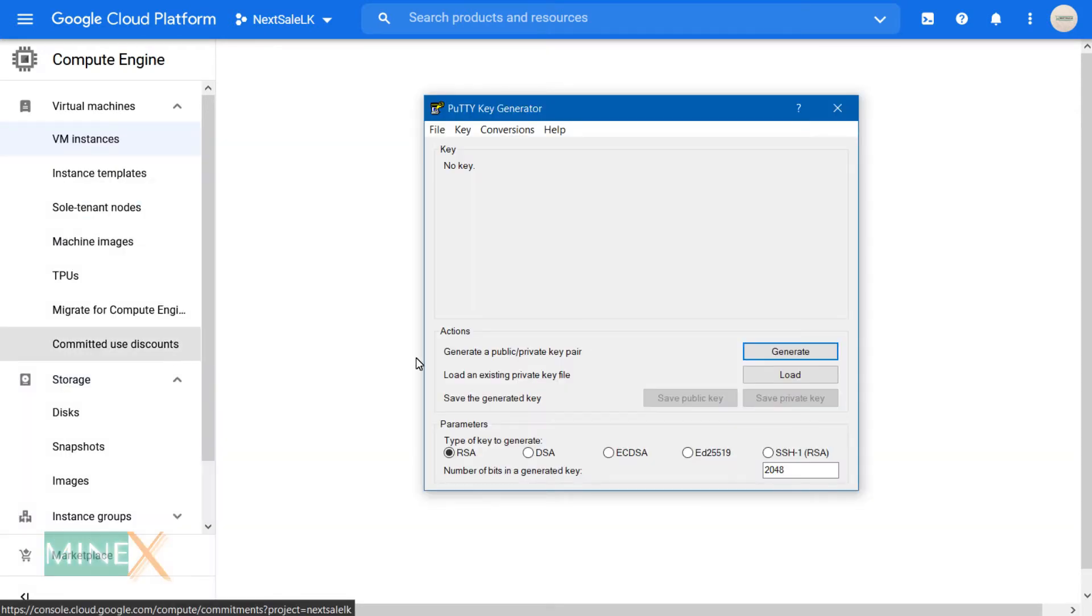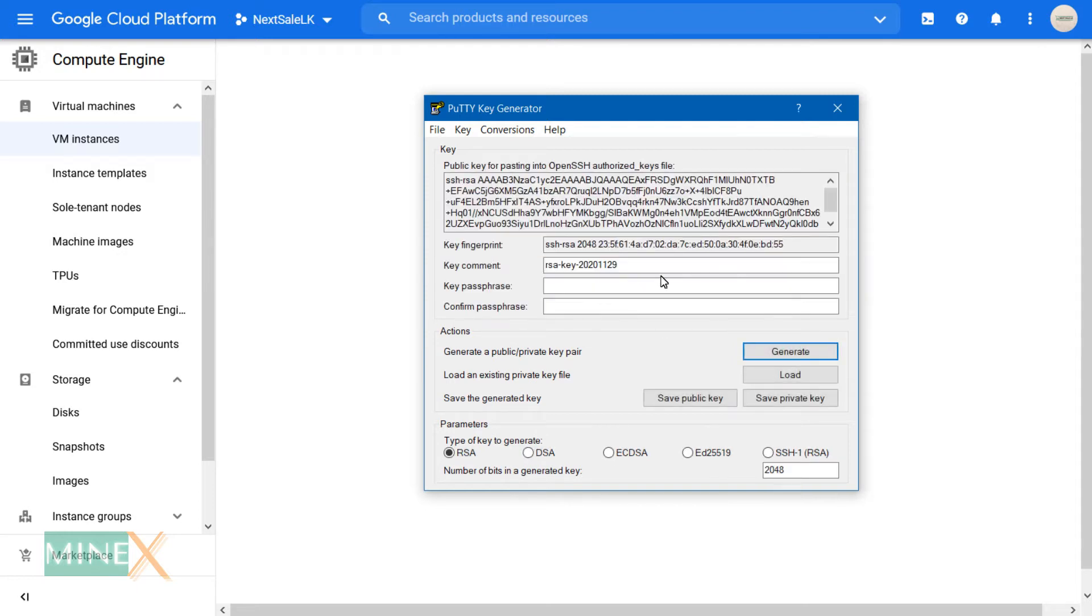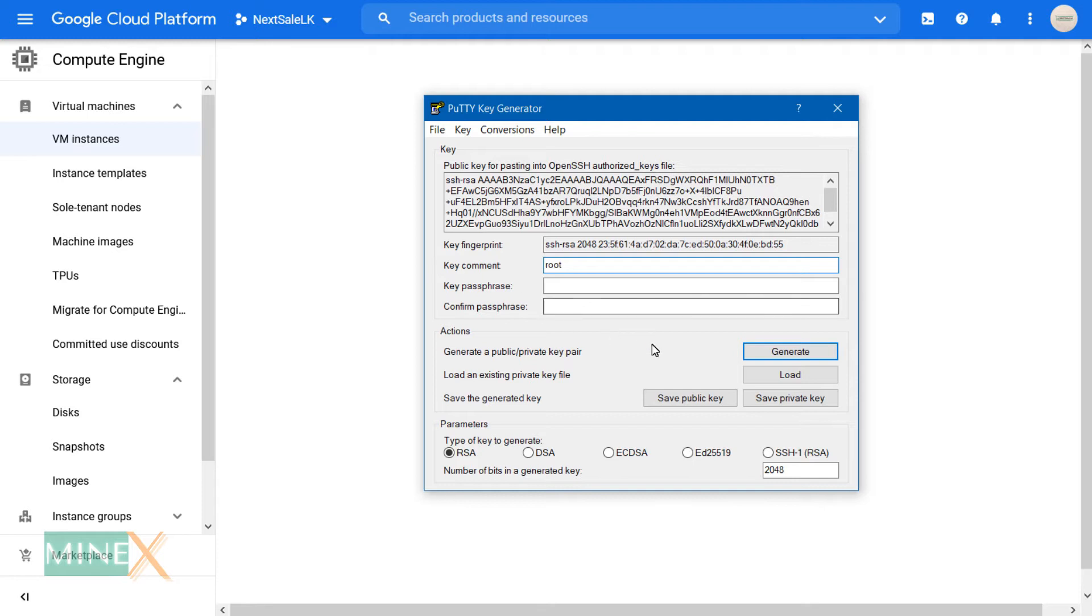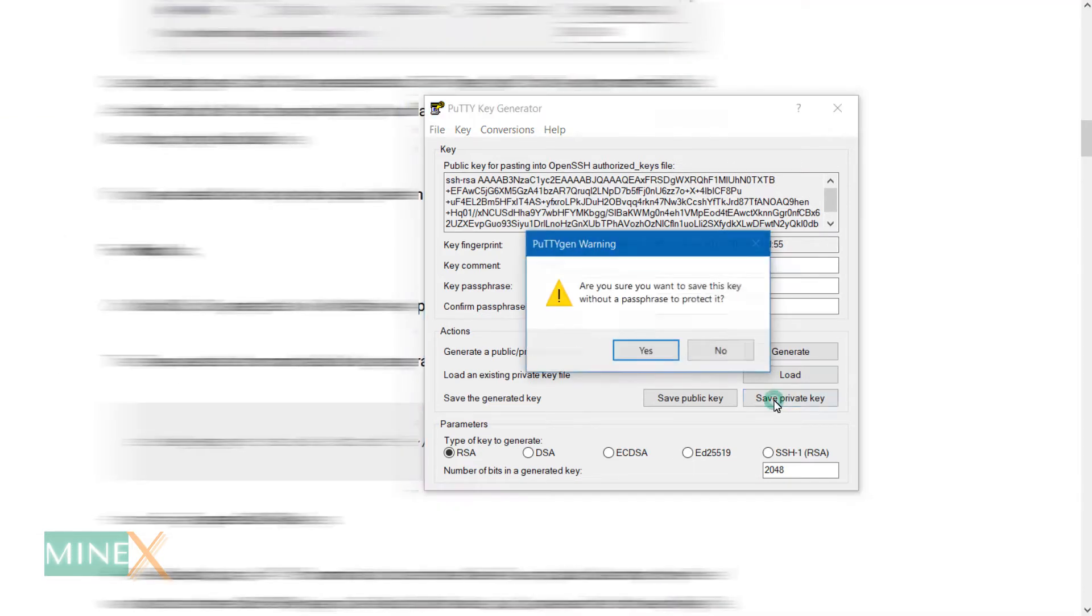Click Generate button, then move your mouse point in the area. Now, change key comment as root. Save your private key in safe place.